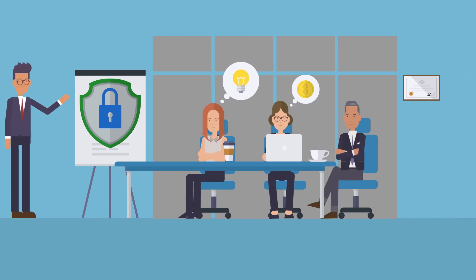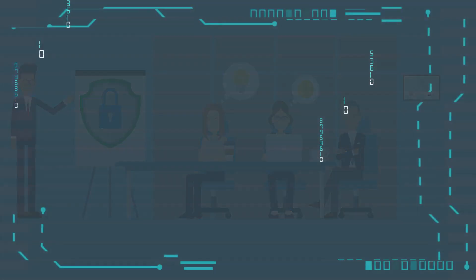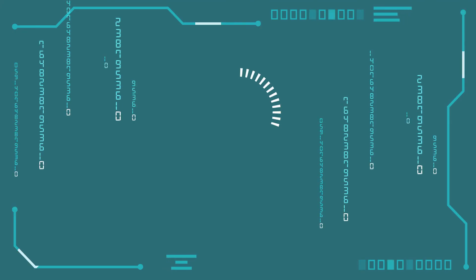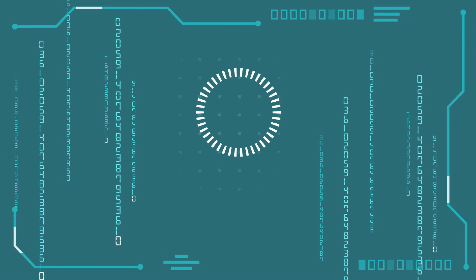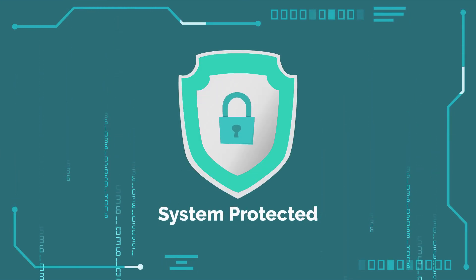Many years ago, when companies wanted to be protected, they simply deployed different security software on their premises.